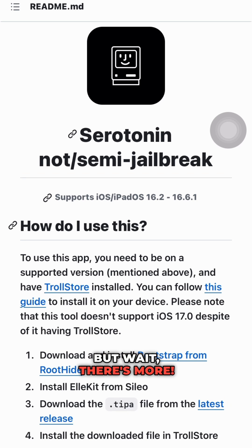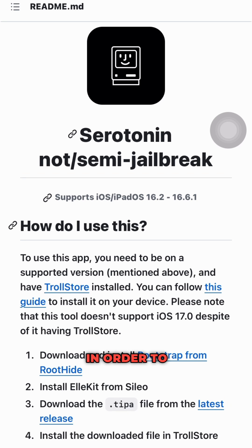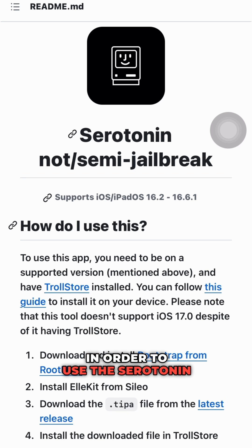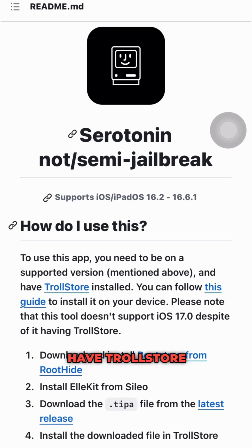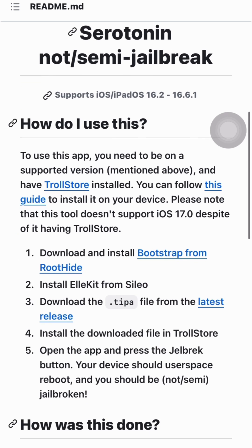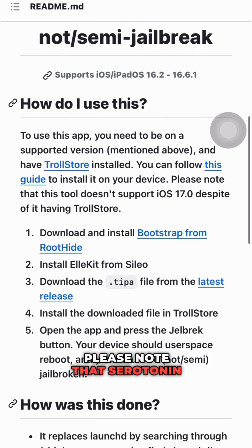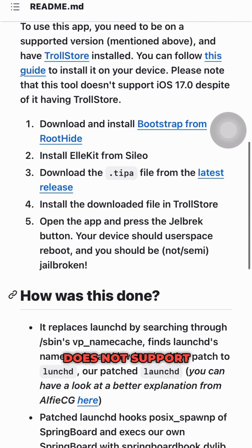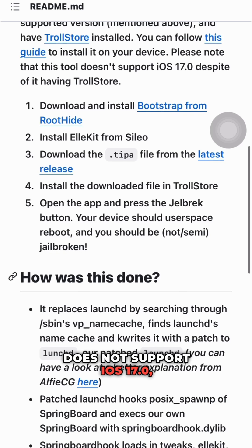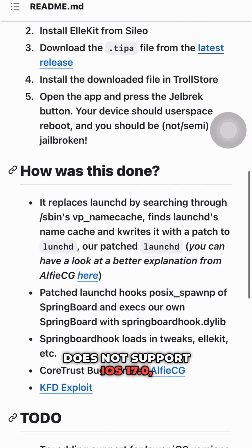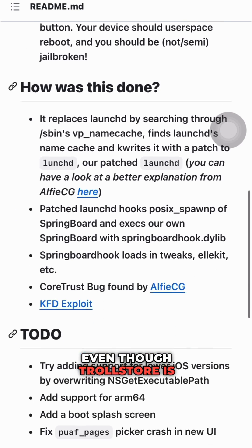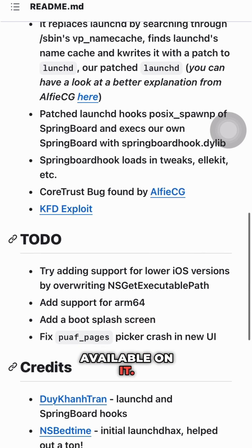But wait, there's more. In order to use the Serotonin app, you need to have TrollStore installed on your device. Please note that Serotonin does not support iOS 17.0, even though TrollStore is available on it.